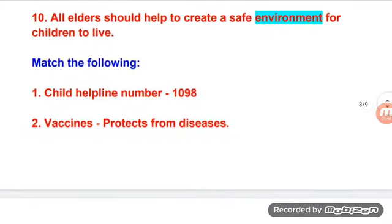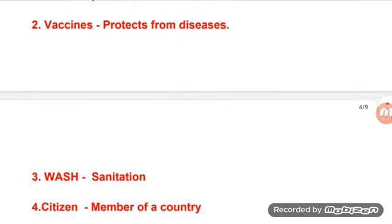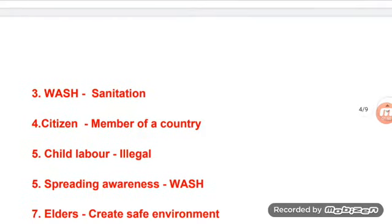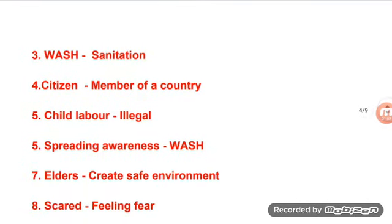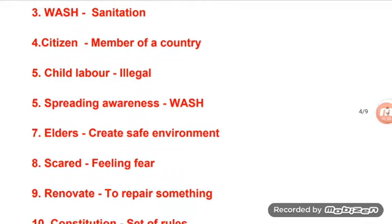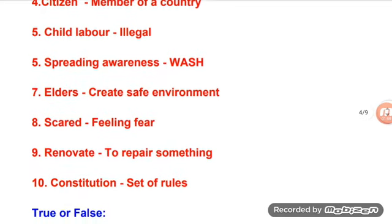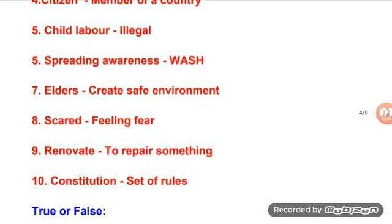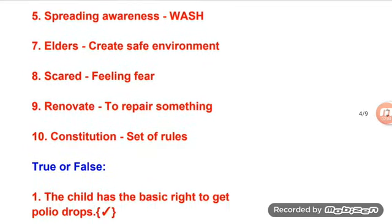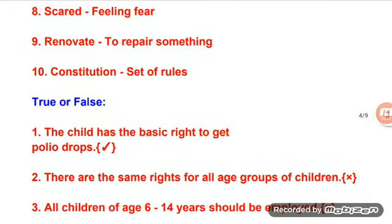Match the following: child helpline number 1098; vaccines protect from diseases; wash means sanitation; citizen means member of a country; child labor is illegal; spreading awareness; wash elders create safe environment. Vocabulary: scared means feeling fear; renovate means repairing something; constitution means set of rules.